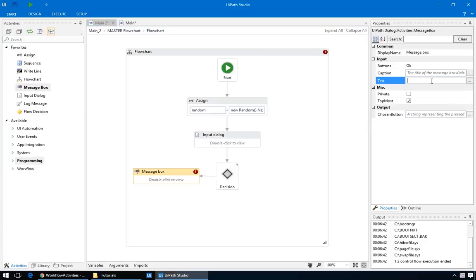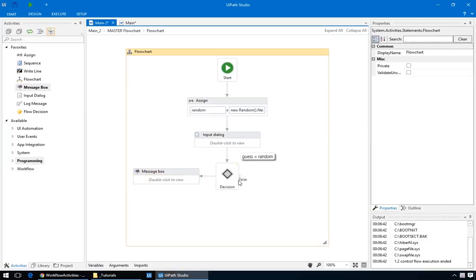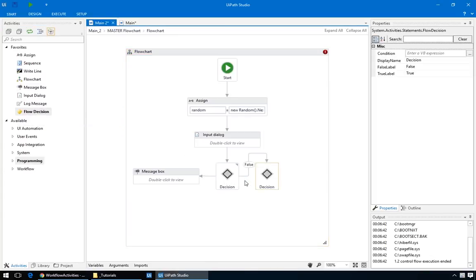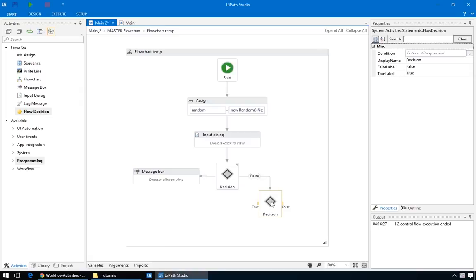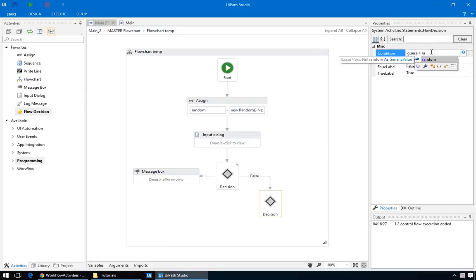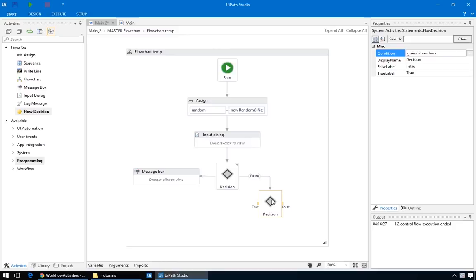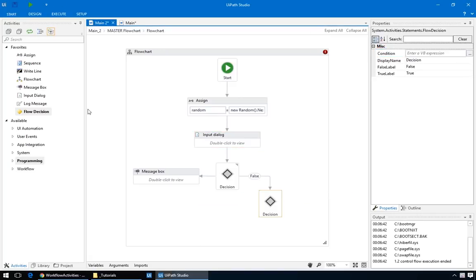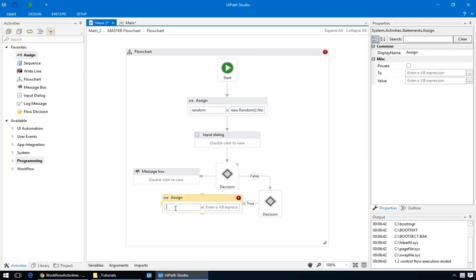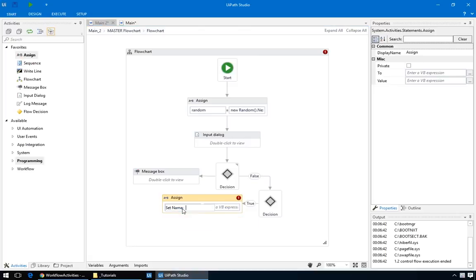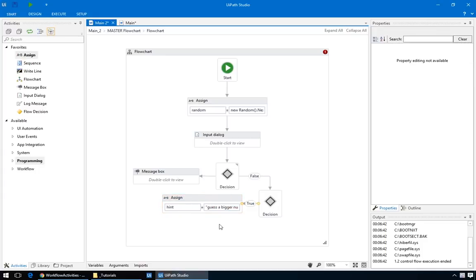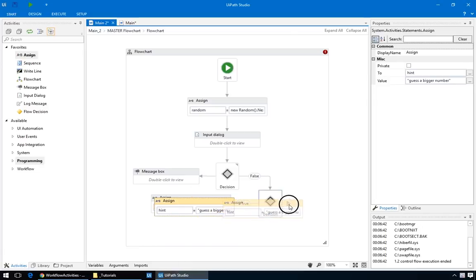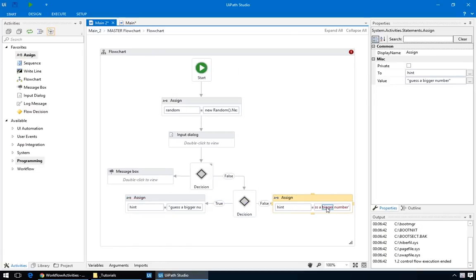Now, for the false branch, we have to output two different messages, depending on a condition. So, drag in another decision node, and connect it to the false branch of this decision node. For the condition, we'll put guess is less than random. This way, we'll know which hint to display. We could have two different messages for the true and false branches of the decision. But then, you'd have two message boxes one after the other. One of the two hints, and then the input dialog. Here's a more elegant solution. We'll create a new variable, using an assign action, and store it in the hint. So, right click, new variable, we'll name it hint. And the hint for the true branch is, guess a bigger number. And for the other, guess a smaller number.